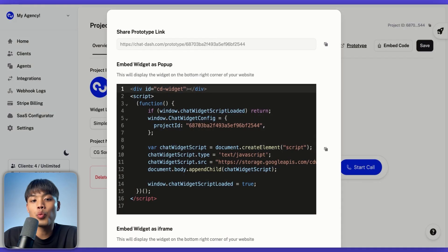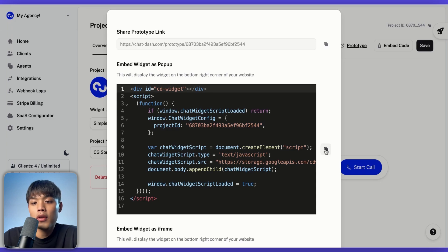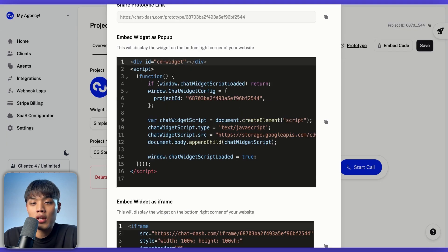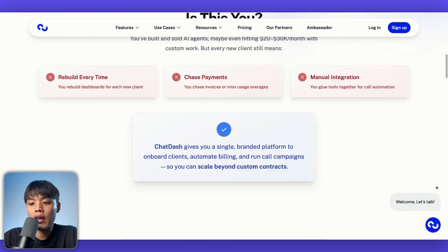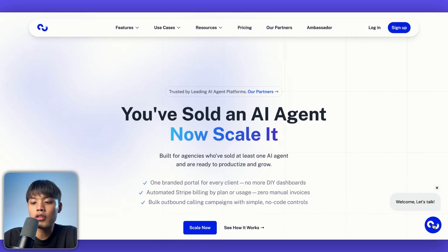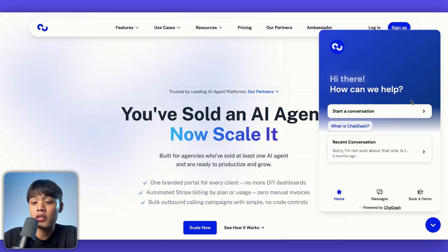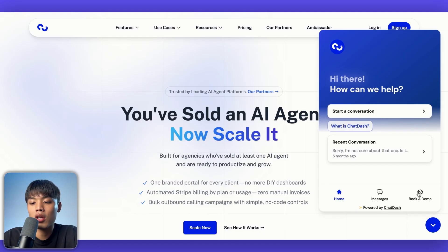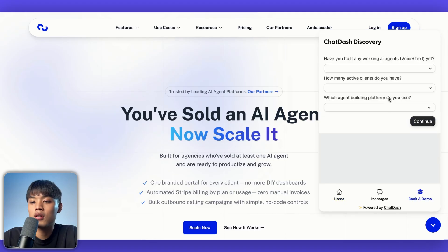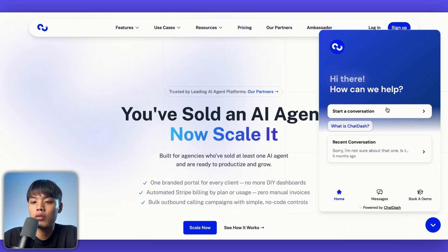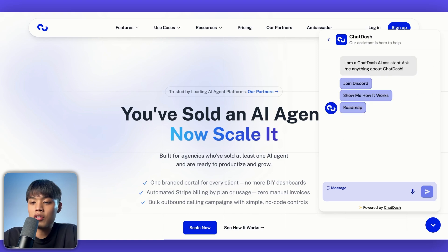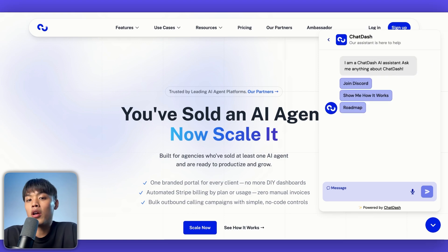Next up, you can embed this widget as a pop-up on the bottom right of your client's website. All you need to do is copy this code and paste it into your client's website. You will see the widget pop up on your client's main website — on the right bottom, you can see this little pop-up. As you click it, you'll see the intercom style widget I designed. There's also a custom menu called 'book a demo' where I embedded a cal.com booking link. If you click on 'start conversation,' you'll see a new chat session — obviously this is not a voice agent, but you get the idea.